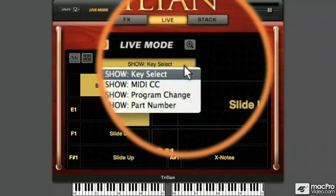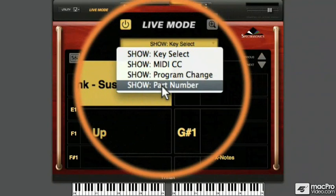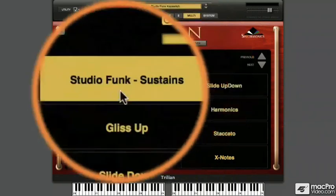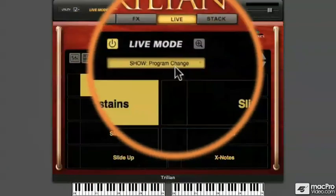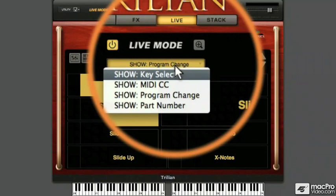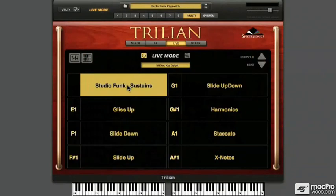The Show menu allows you to switch between a visual indication of the part number which you could switch with the mouse, key switching or key selection which is currently displayed, MIDI controllers or MIDI program change messages, all of which can be used as Live Mode triggers. In this video, we'll work with key select or MIDI note selection, so I'll display that in the Live Mode window.